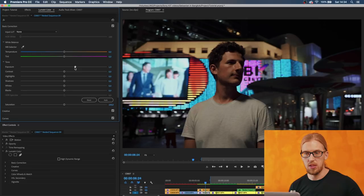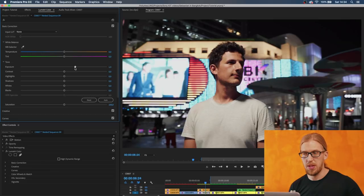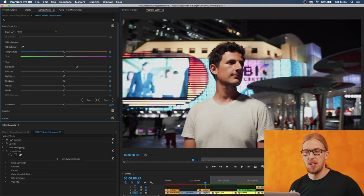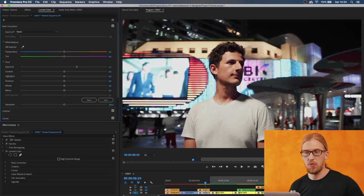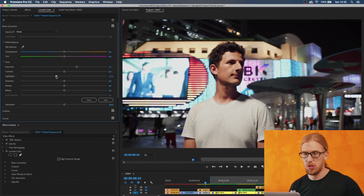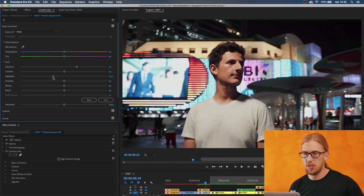But then we end up losing some of the highlight details. If we go to the highlights and try to bring them down we can, but still we kind of lose some of the highlight details.